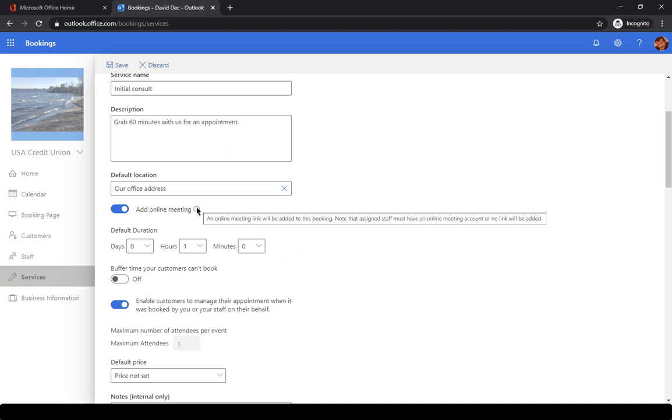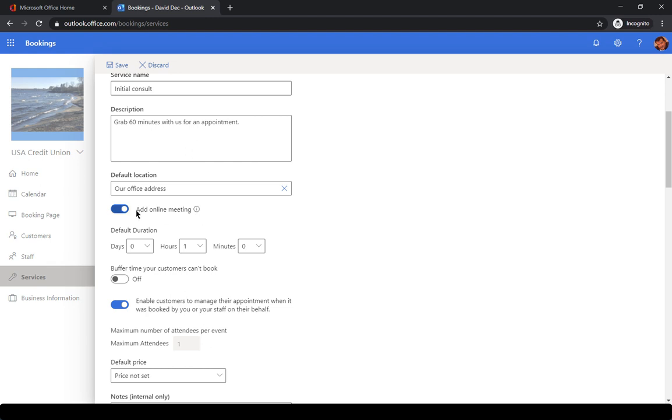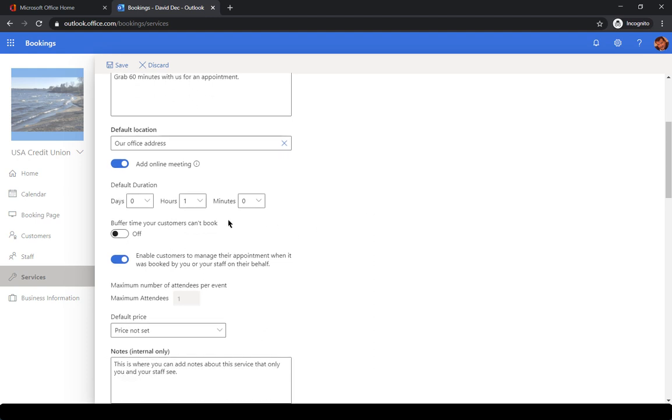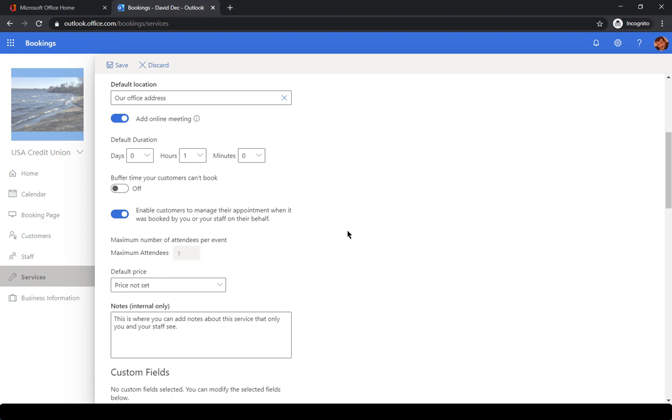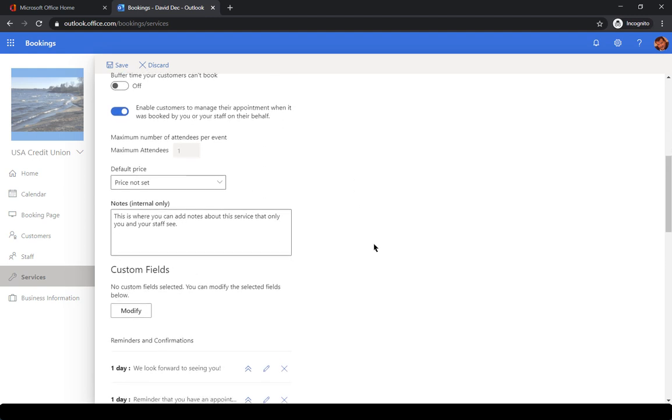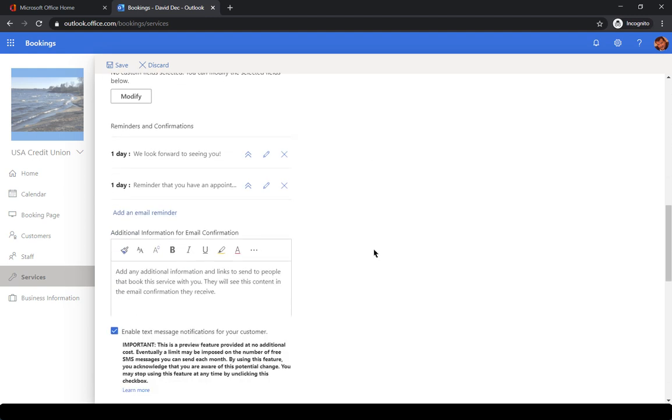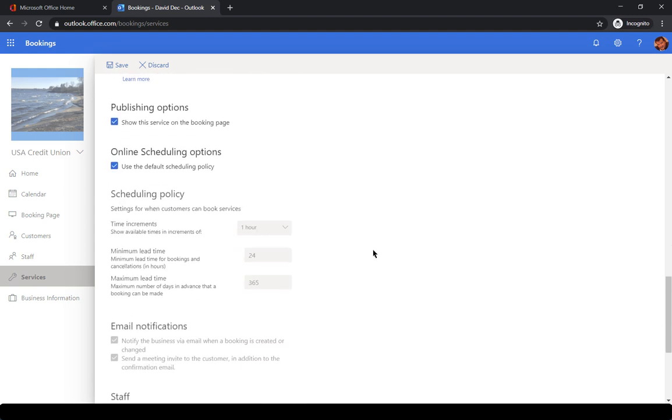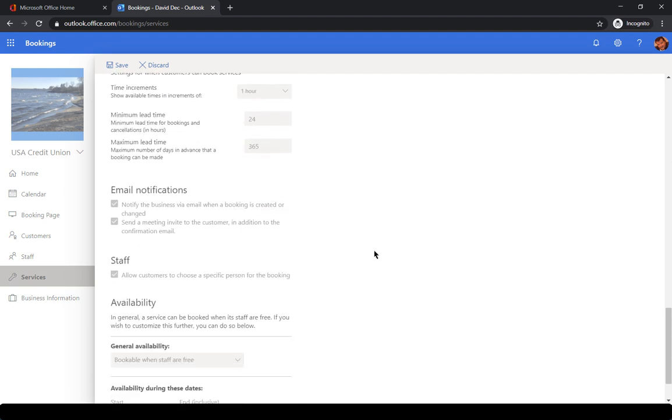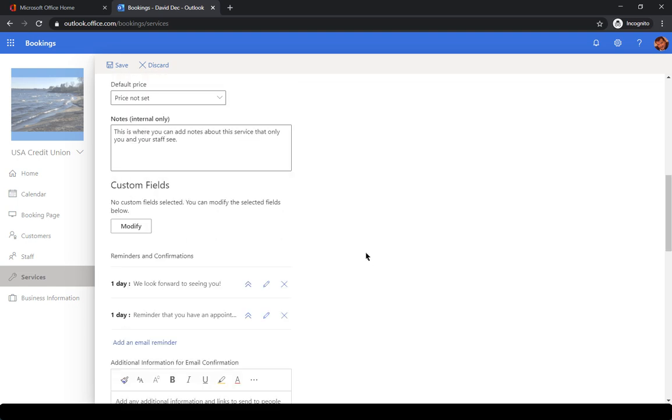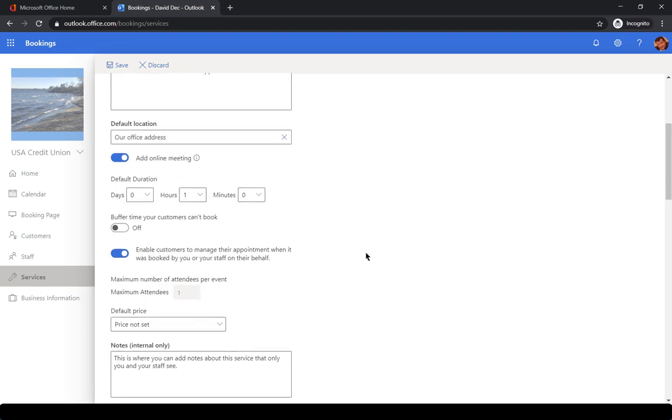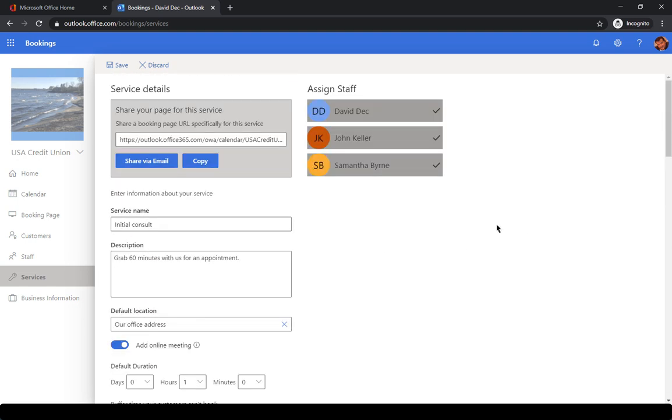You can have these meetings set up as an online meeting as long as your staff members have an online meeting. In other words, using Teams. So by putting this switch on, the customer is going to get a booking message that says you can meet using Teams. Set up a default duration and lots of additional fields that are available. So you can really fine tune your services that are available to your customer.